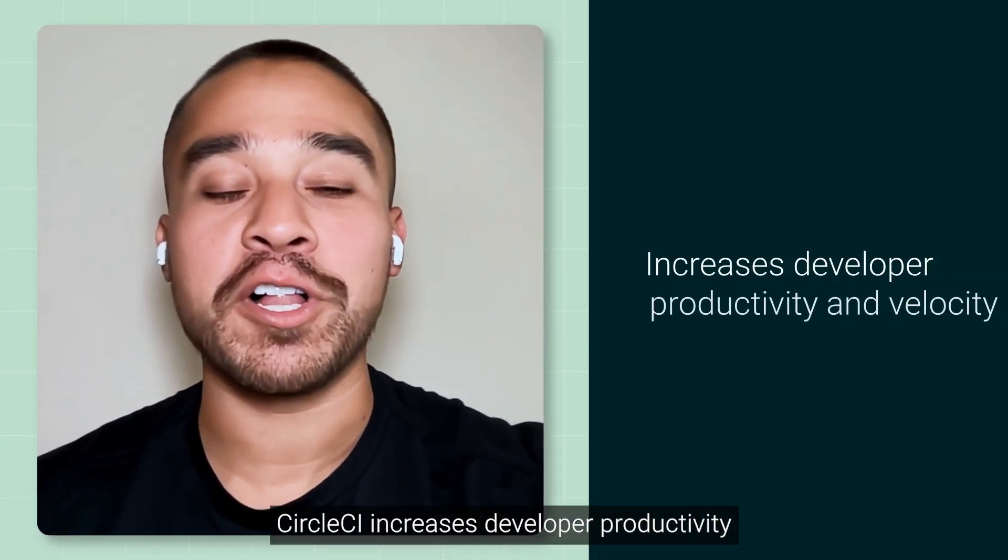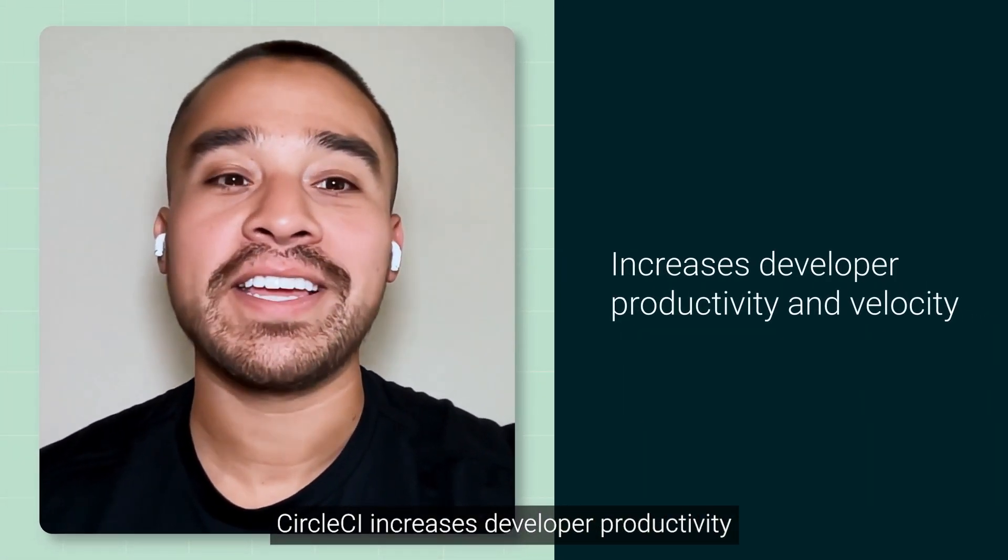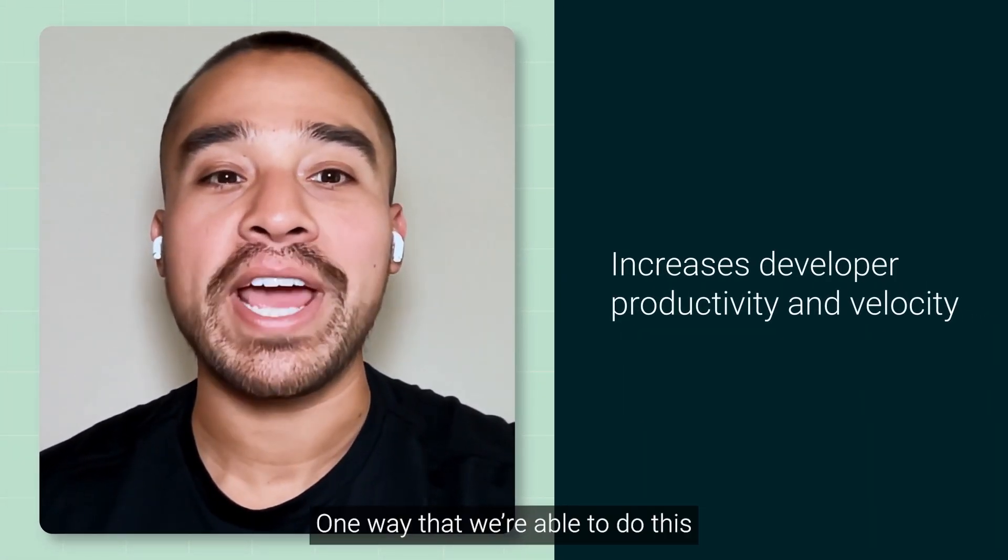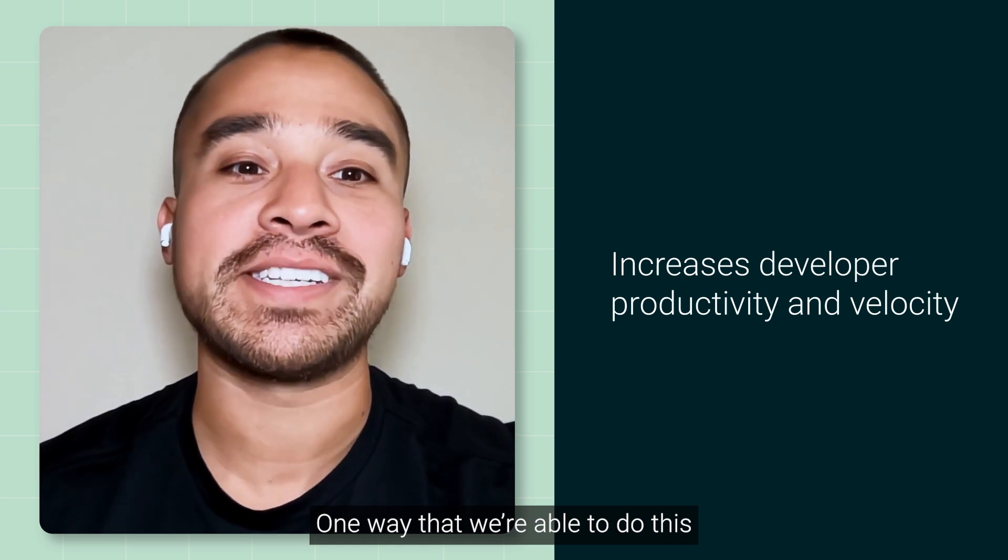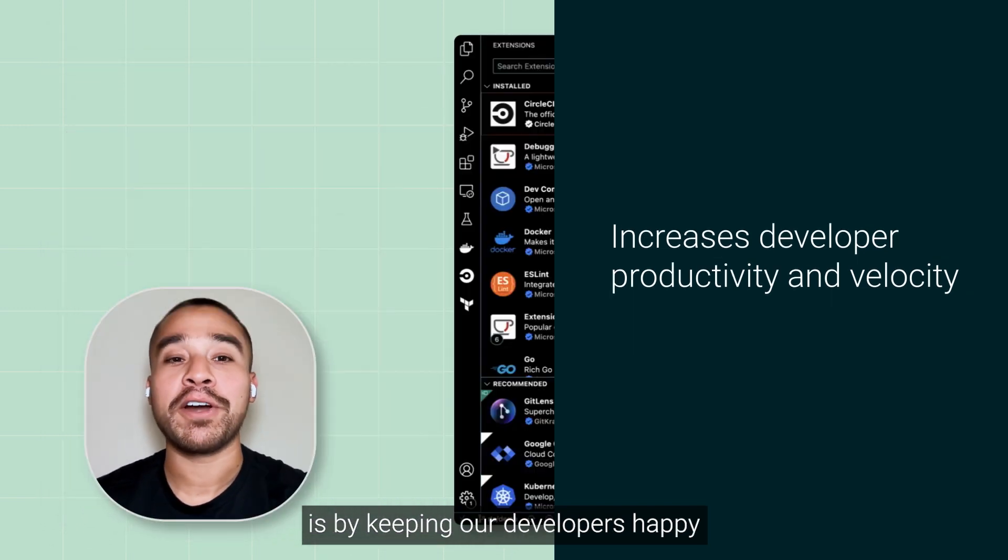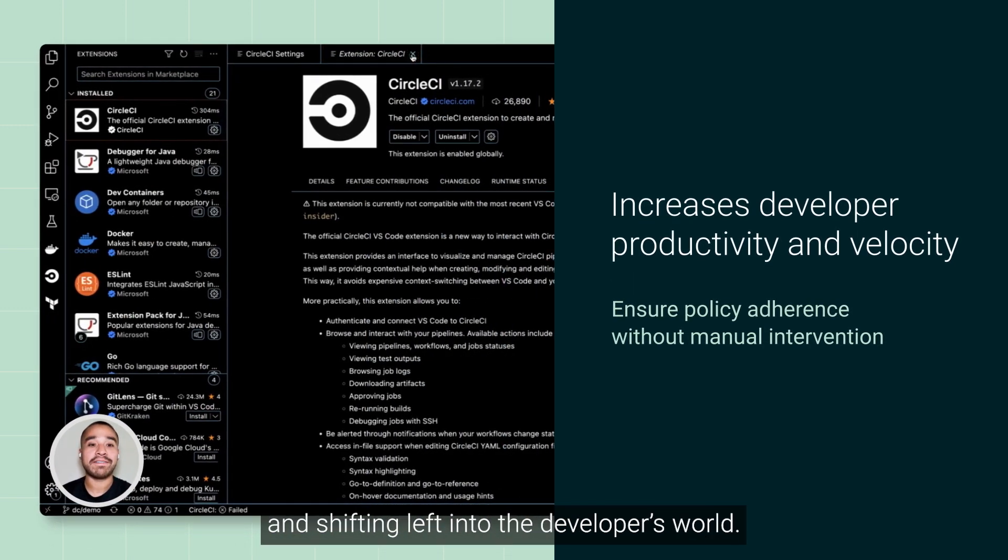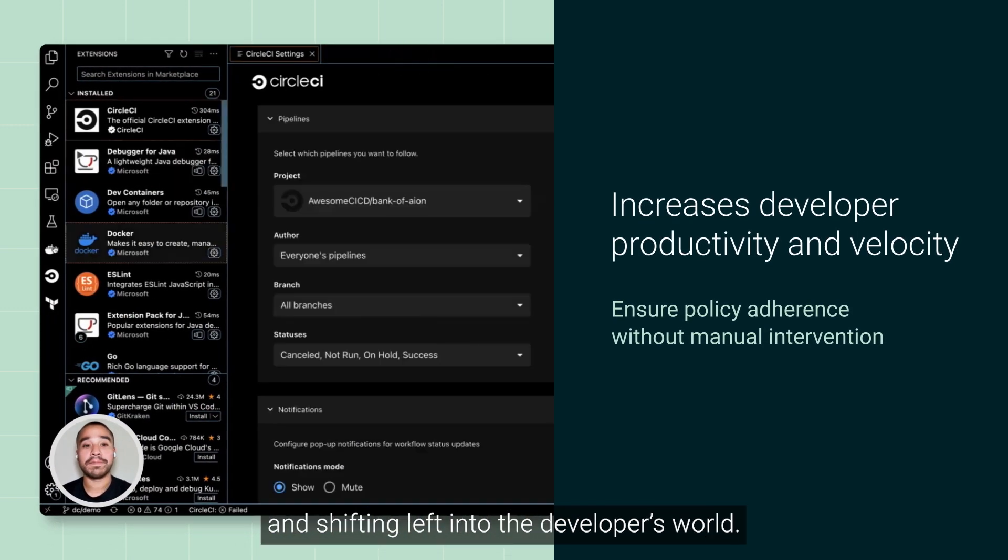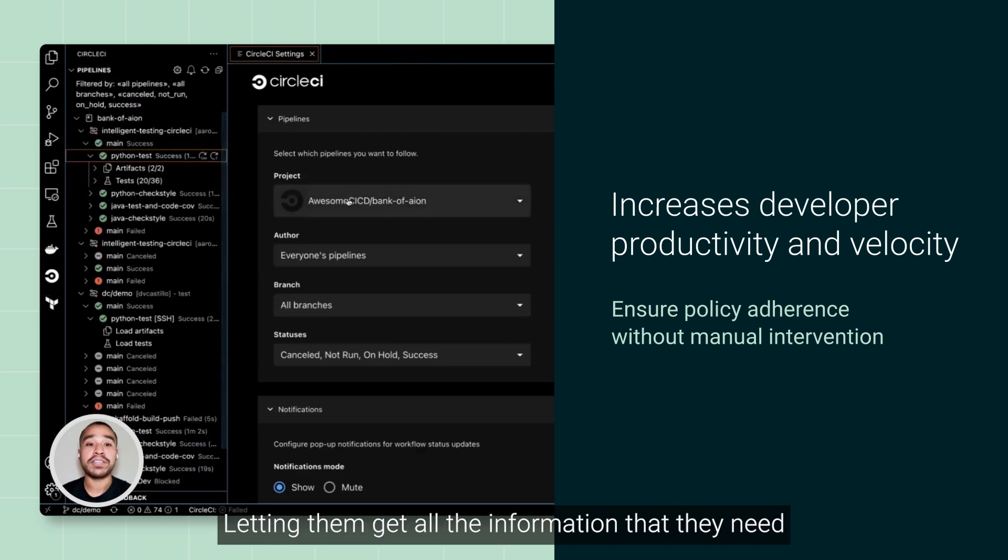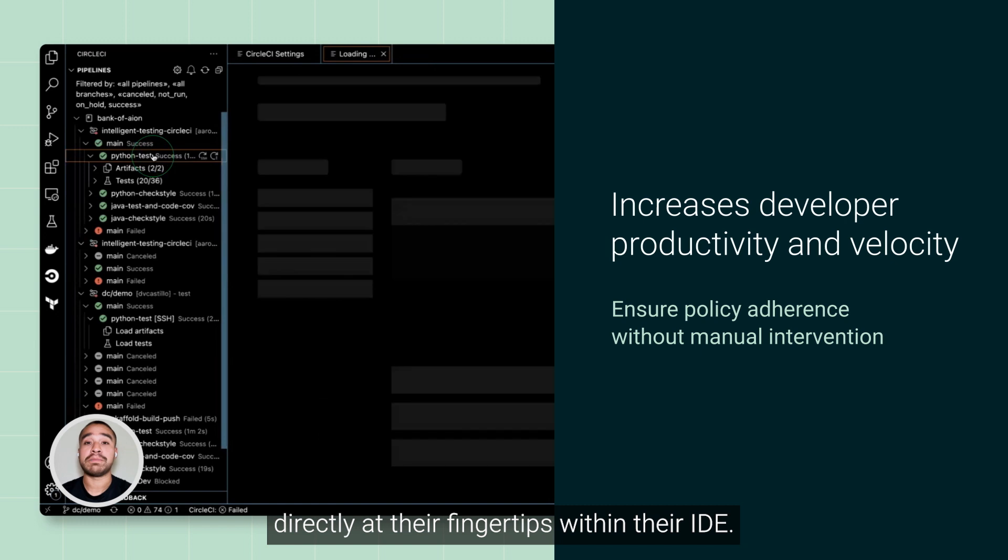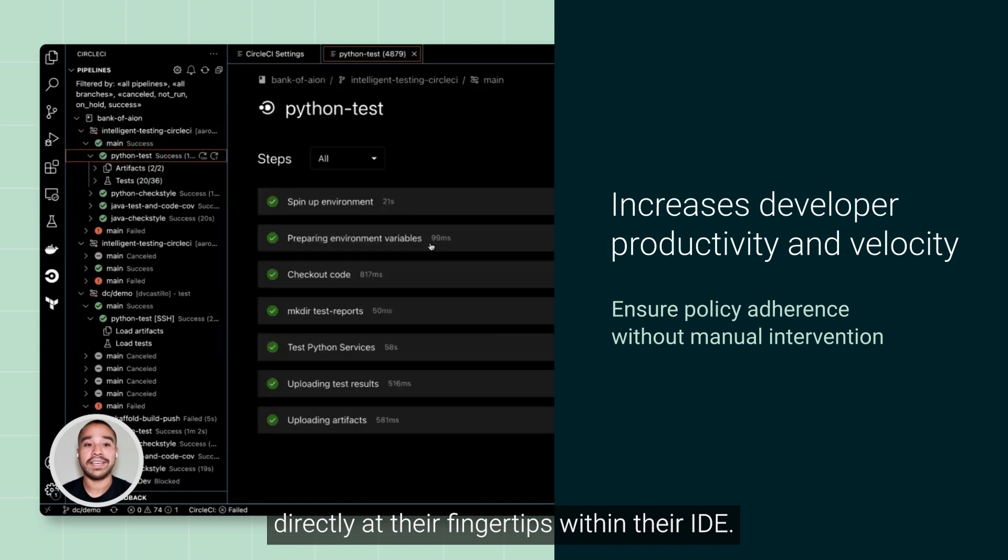CircleCI increases developer productivity and velocity. One way we're able to do this is by keeping our developers happy and shifting left into the developer's world, letting them get all the information they need from the UI directly at their fingertips within their IDE.